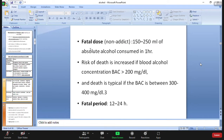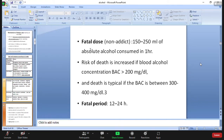The fatal dose cannot be given as a single figure because there are different concentrations of different alcohols. Taking absolute alcohol (99% alcohol), if around 150 to 250 ml is consumed within one hour, that can cause death. Risk of death is increased when blood alcohol concentration is more than 200 mg per deciliter. Death is typical if BAC is between 300 to 400 mg per deciliter.